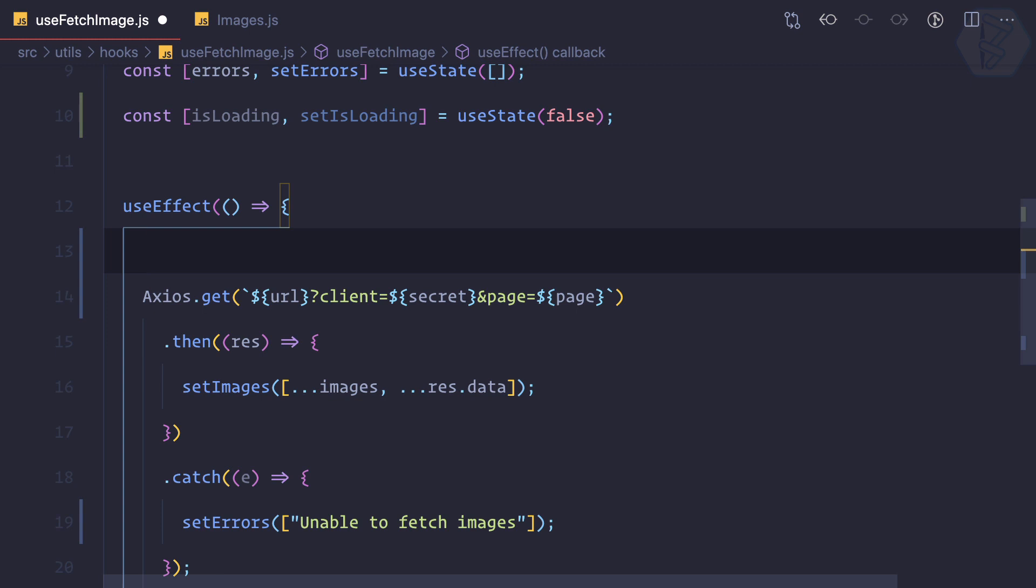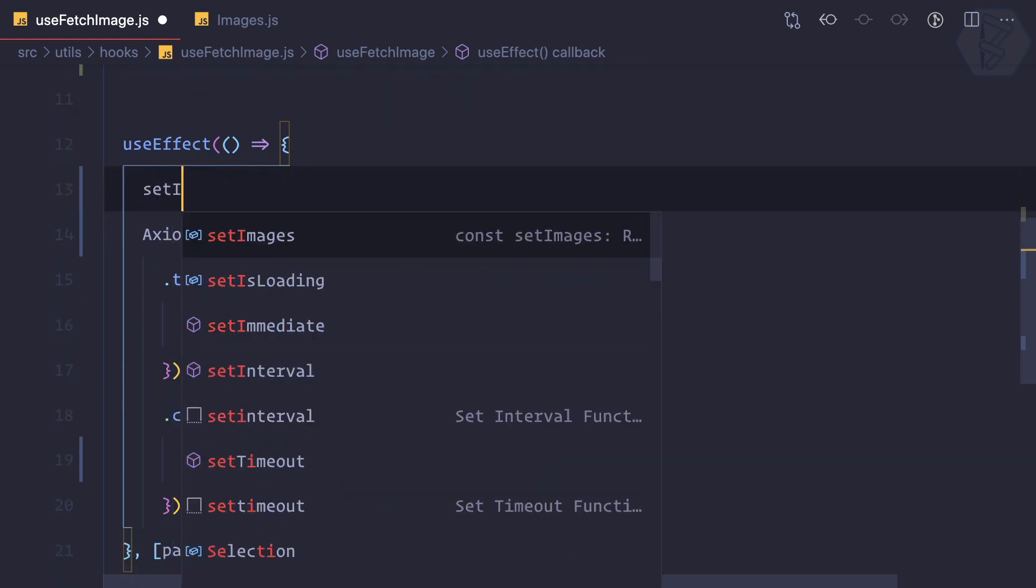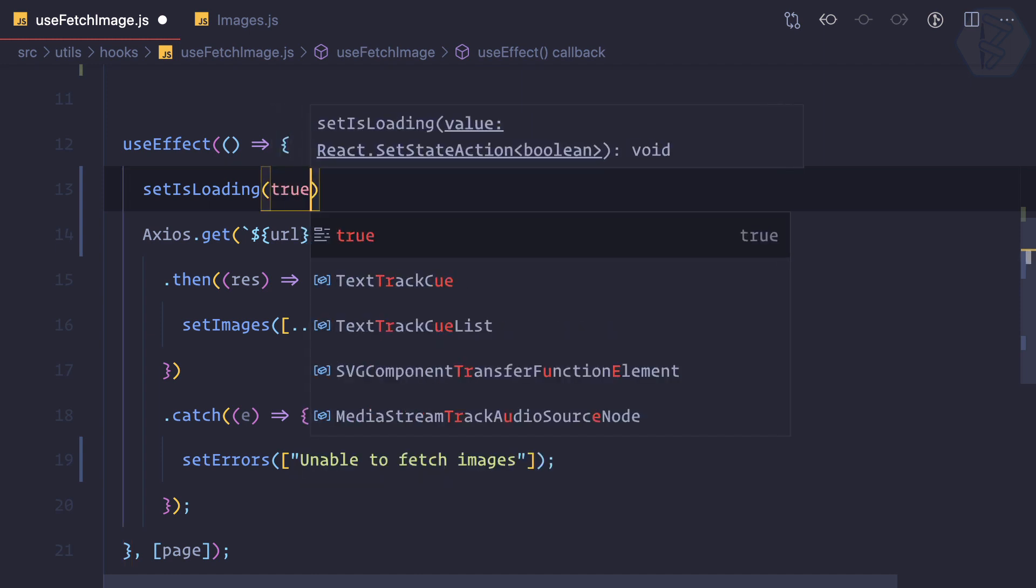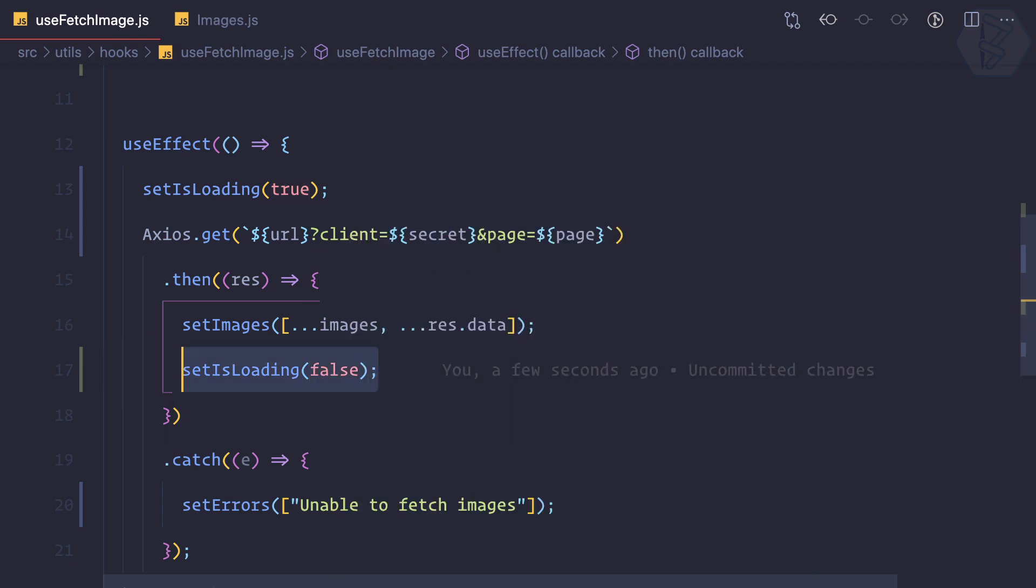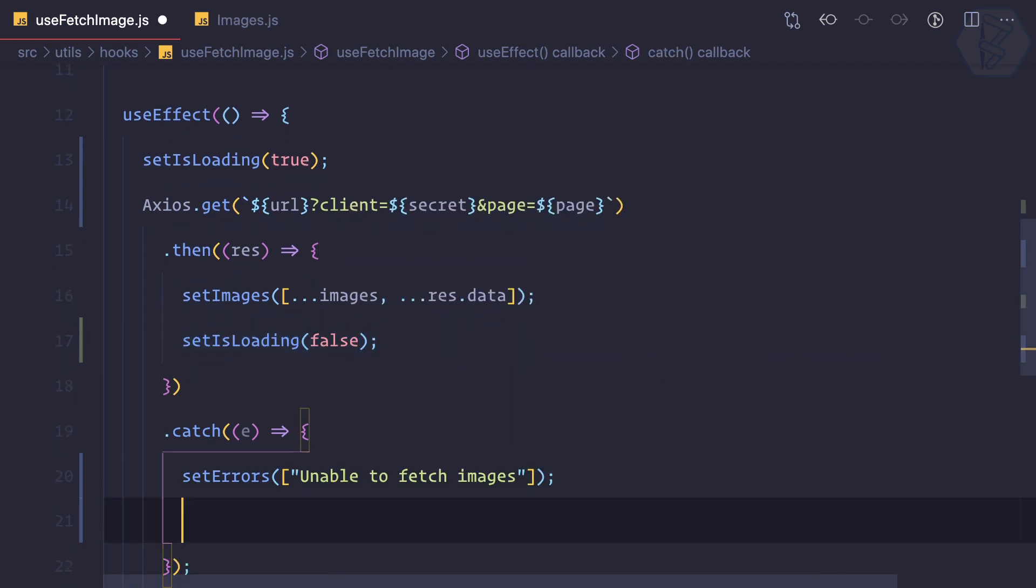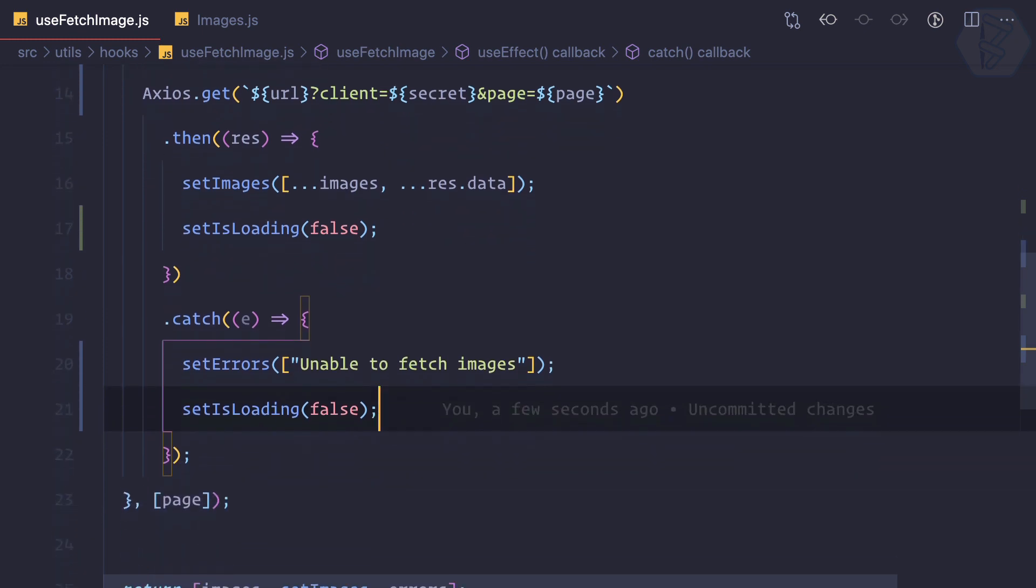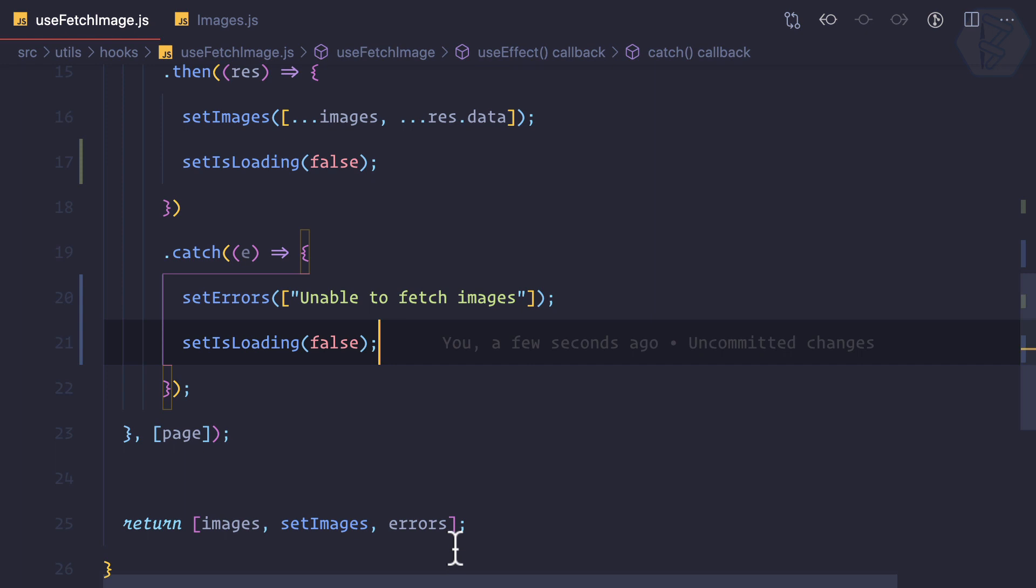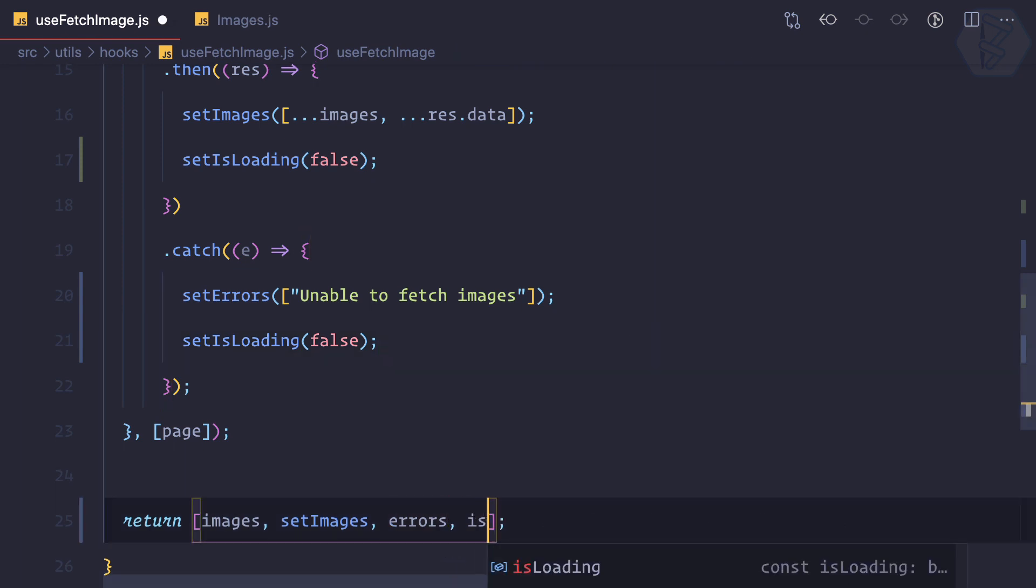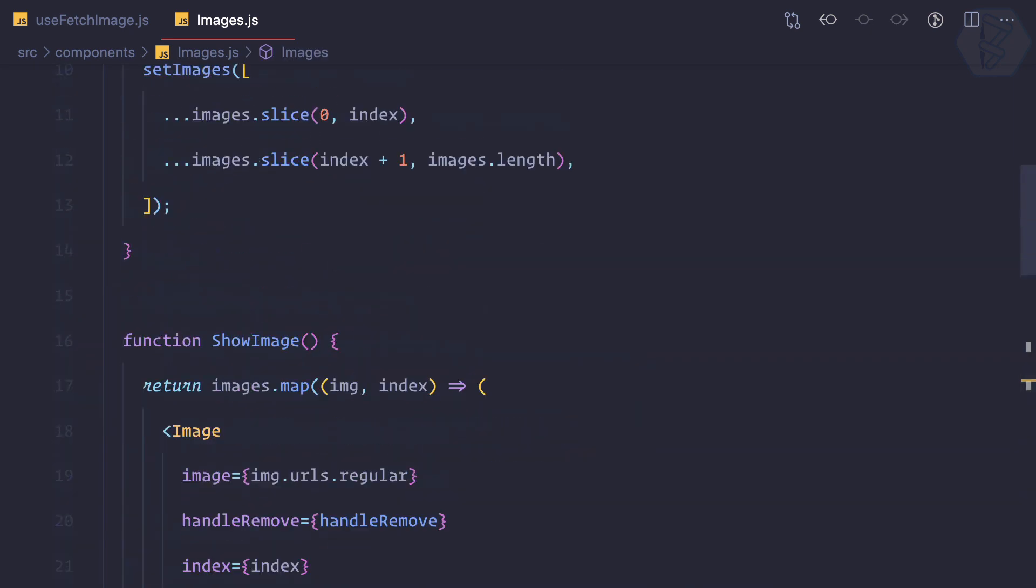Initially it is false because nothing is loading, but then once this use effect is triggered I can say set is loading to true. That means loading is started. When everything is done I can set loading to false. And also on the image part, what's the use of this?